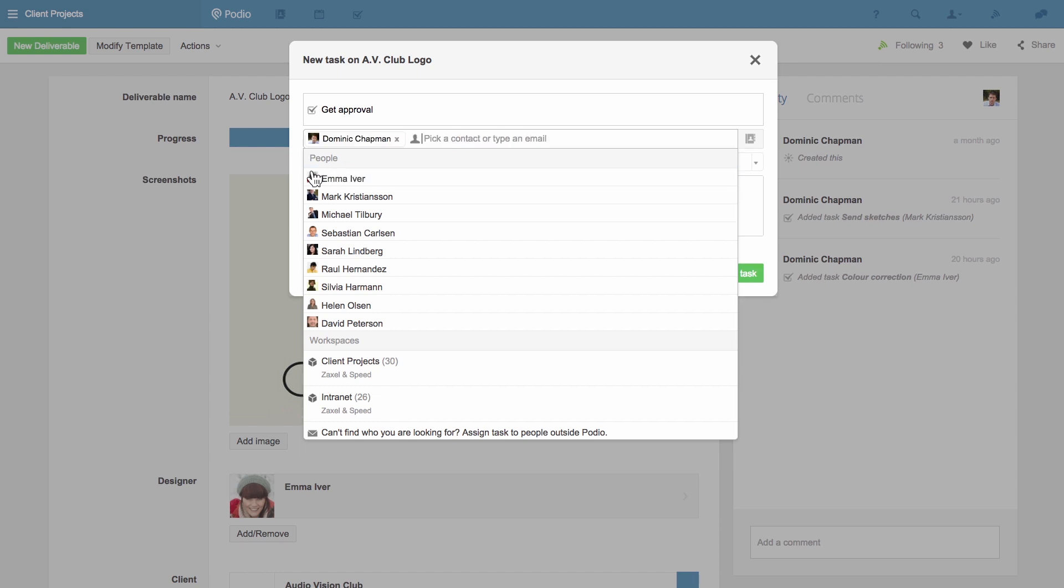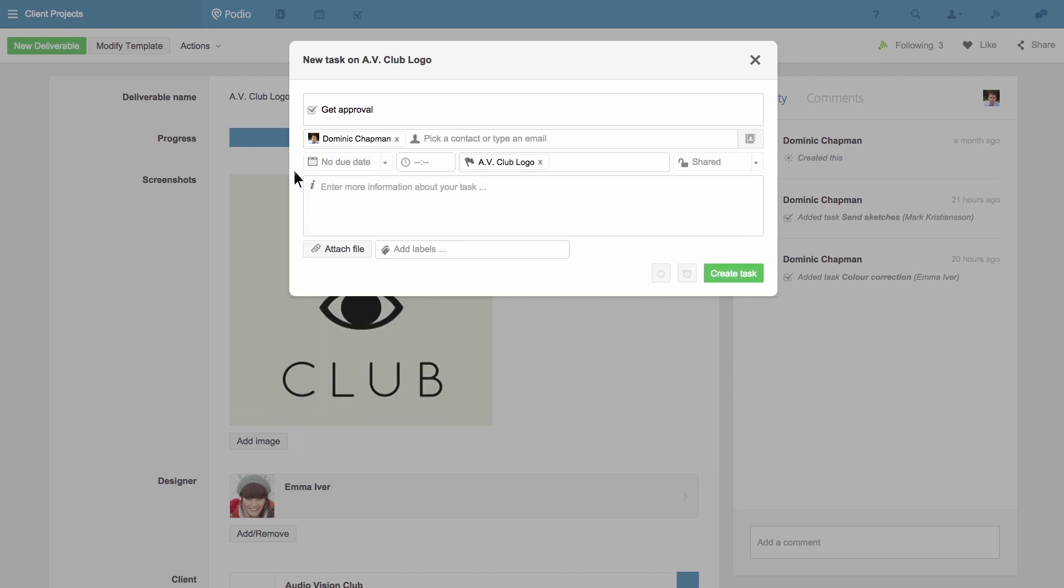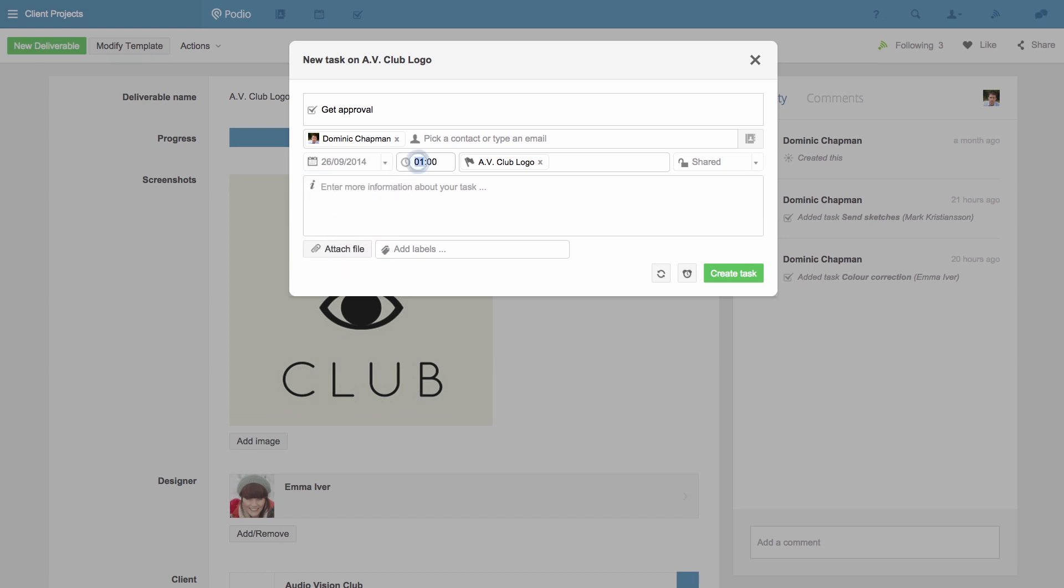Then I pick the time and date for the deadline. I can choose if the other members of the workspace will be able to see this task or keep it private for myself or whoever I assign the task to.